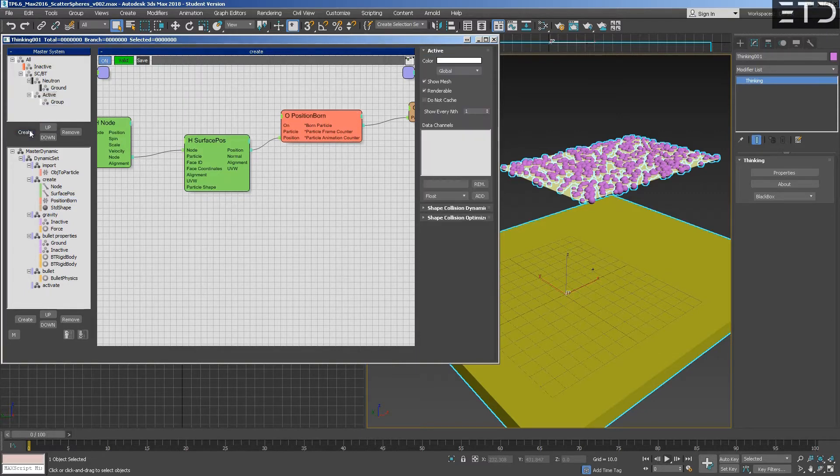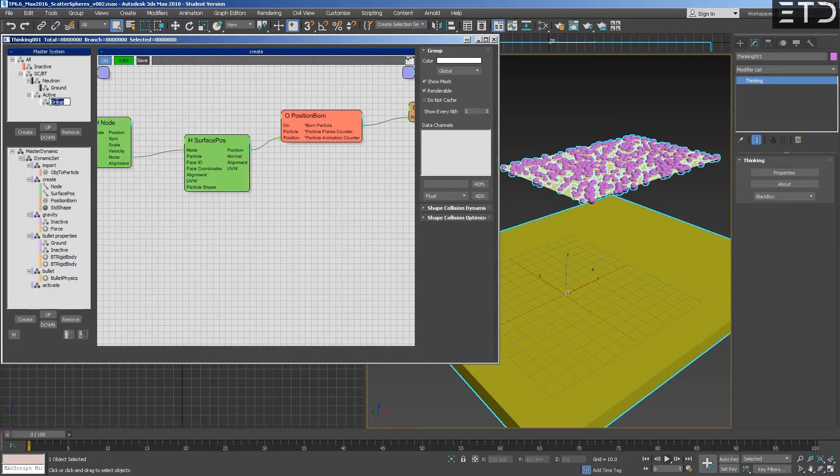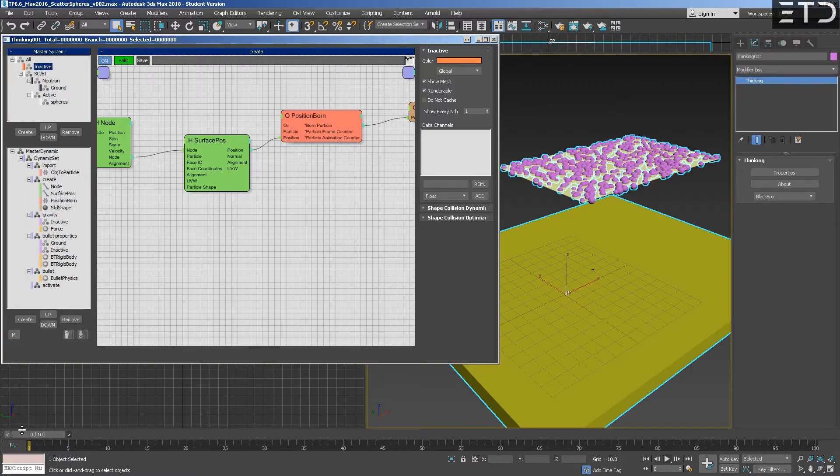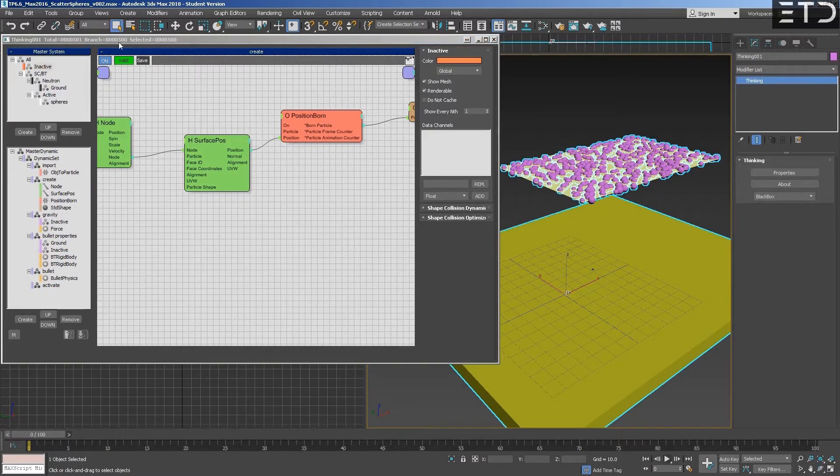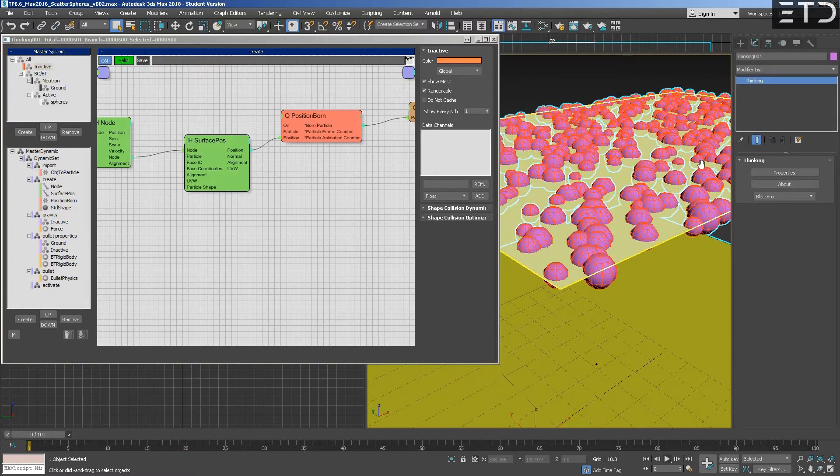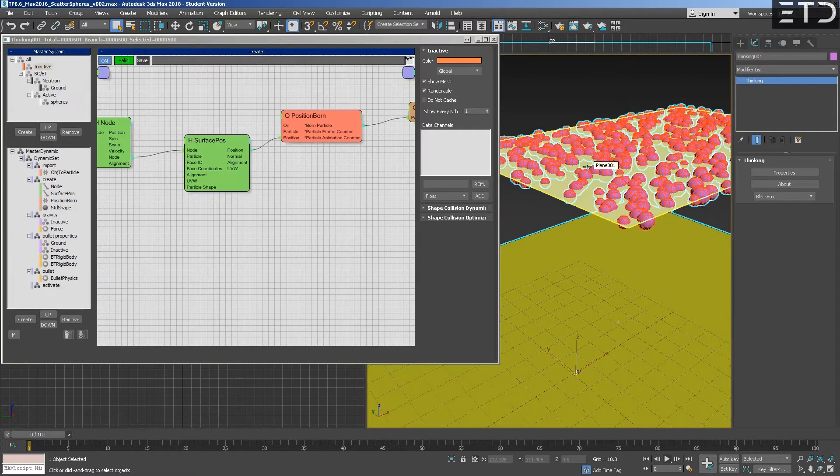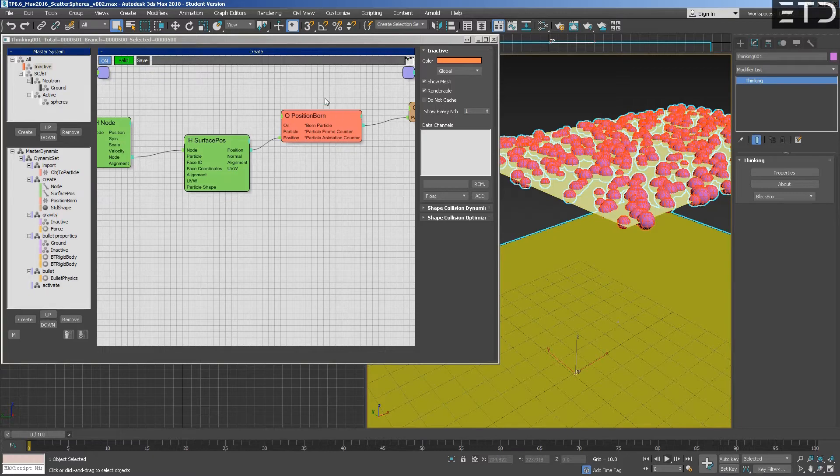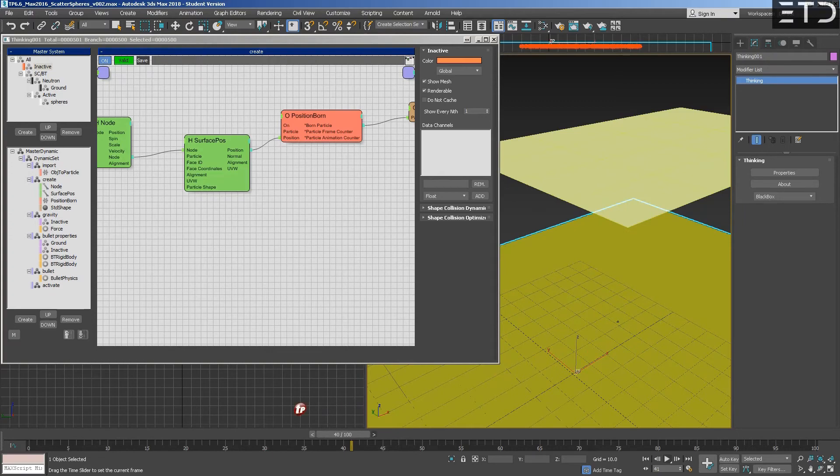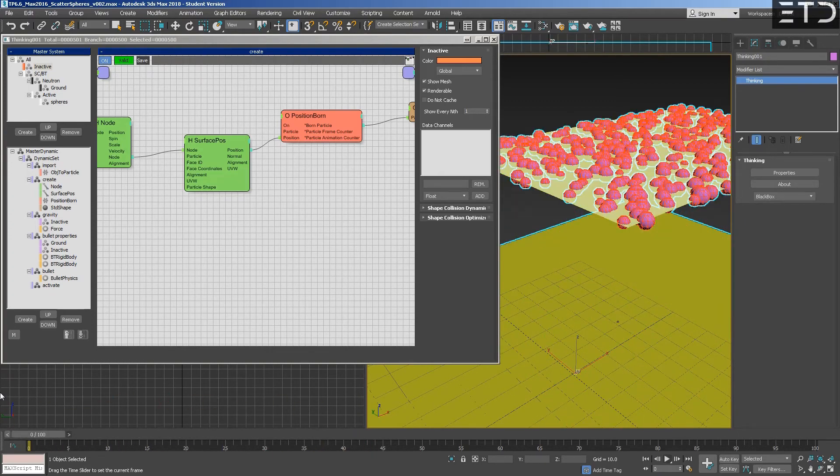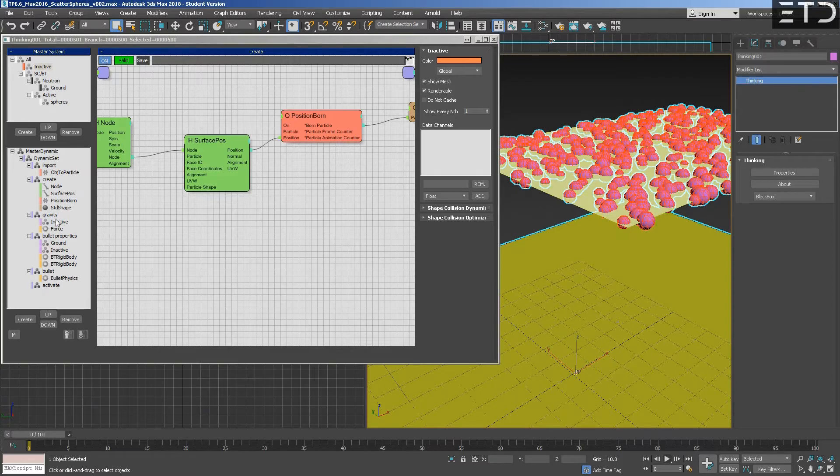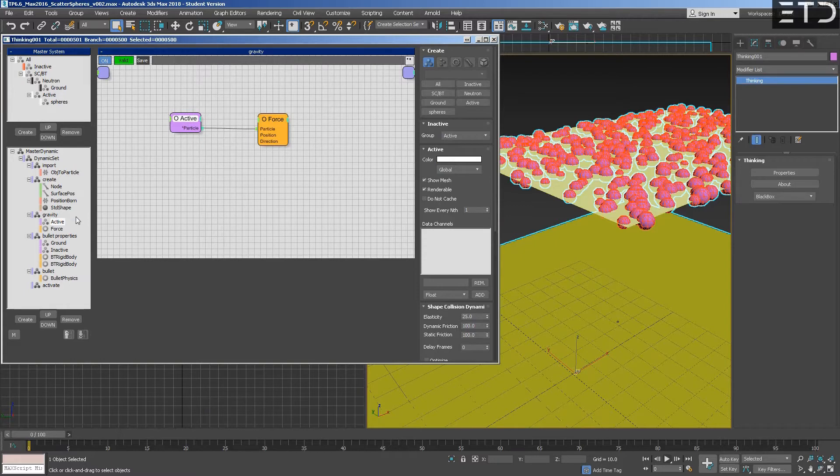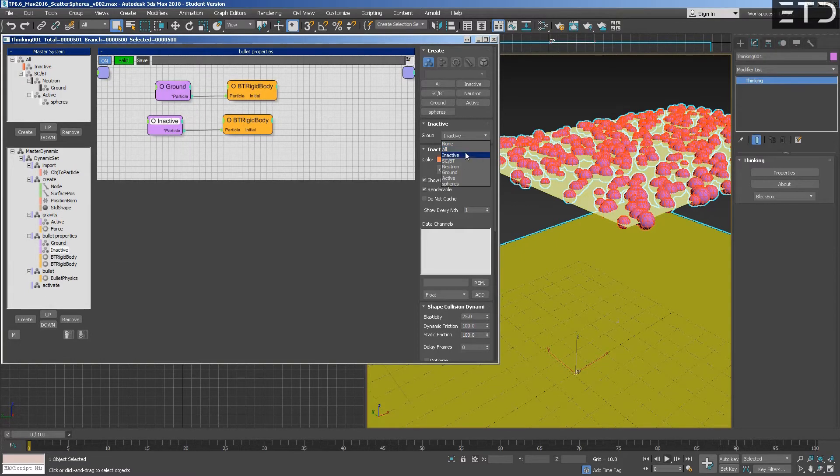And now we want to activate these particles. All go to inactive group, we see that they are there. We have the force applied to the inactive, we need the force applied to the active, and this also for the active.